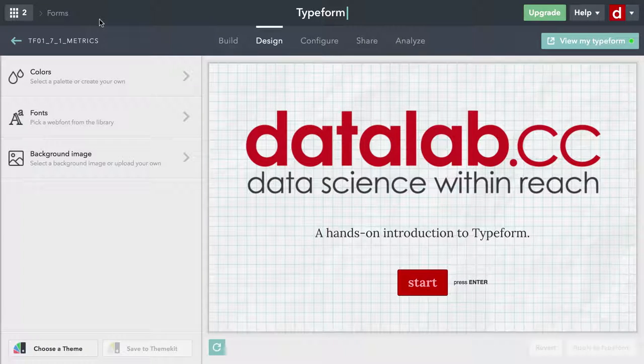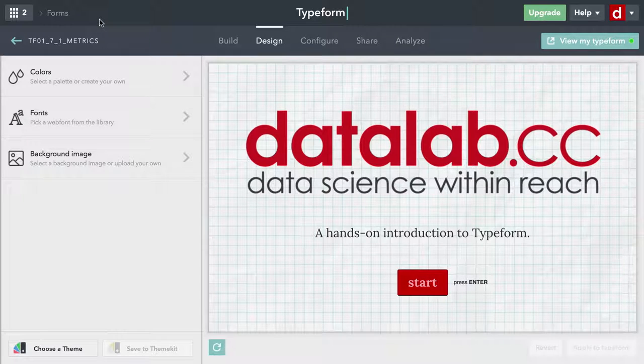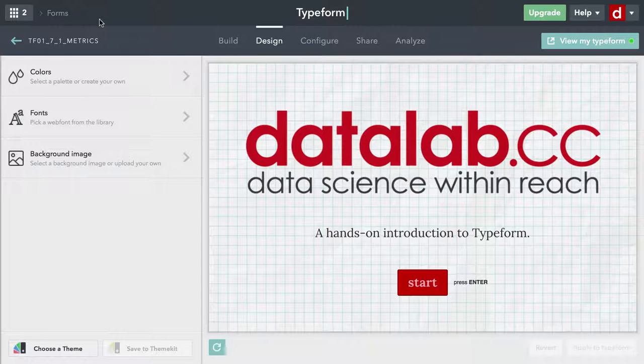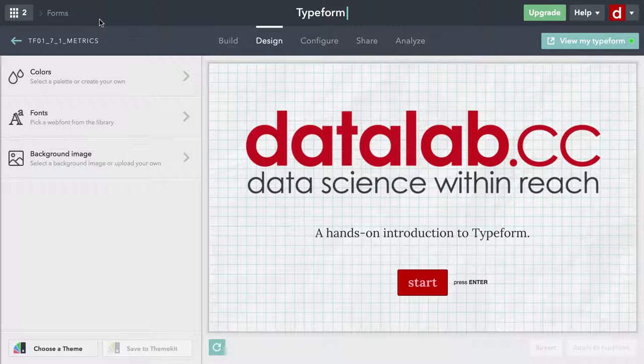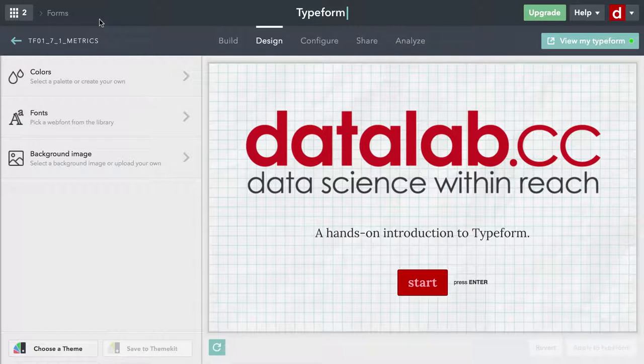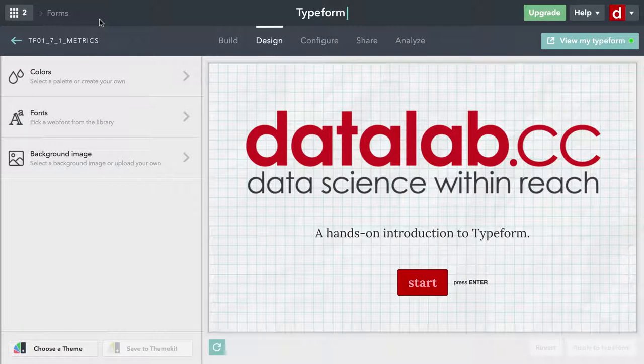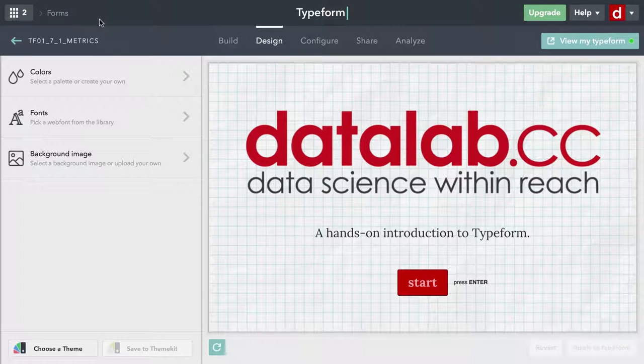Number one, of course, is we've been demonstrating the free account in Typeform. It's very capable, but it is limited in some of the functionality and primarily in terms of the number of responses that you can receive.